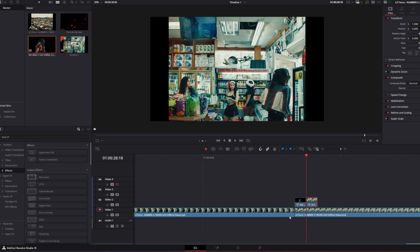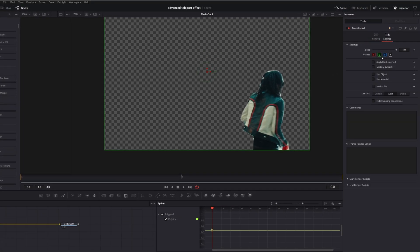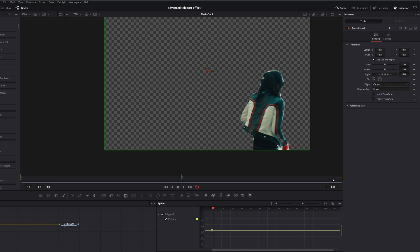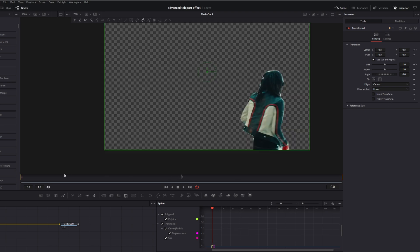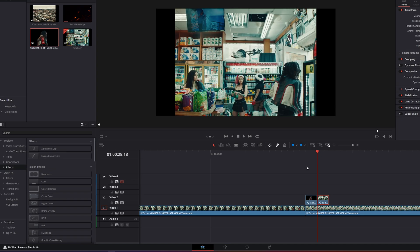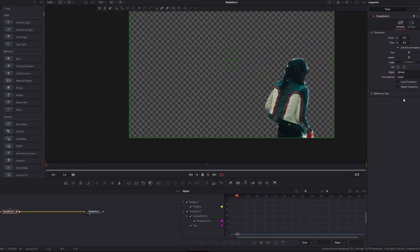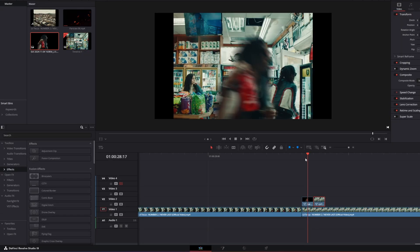Now we do the same with the second clip. We go into the Fusion page, add a Transform node into the node field, go to Settings, check the Motion Blur box and increase the quality, then go back to Controls. Go to your second frame by pressing the right arrow button — you should see nothing right here — and create a keyframe at the Center X, Center Y, and Size values. Then go to your first frame and change the position and size of your subject so it fits the first still frame.